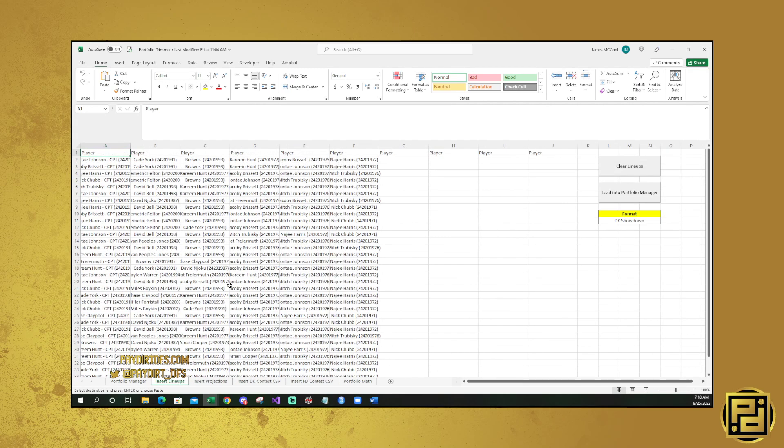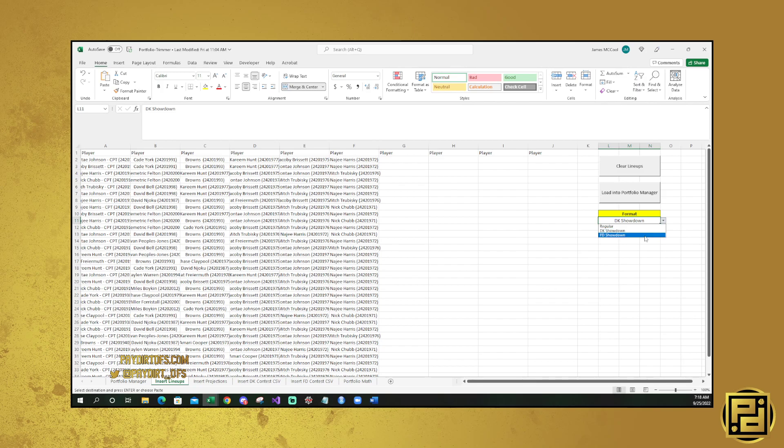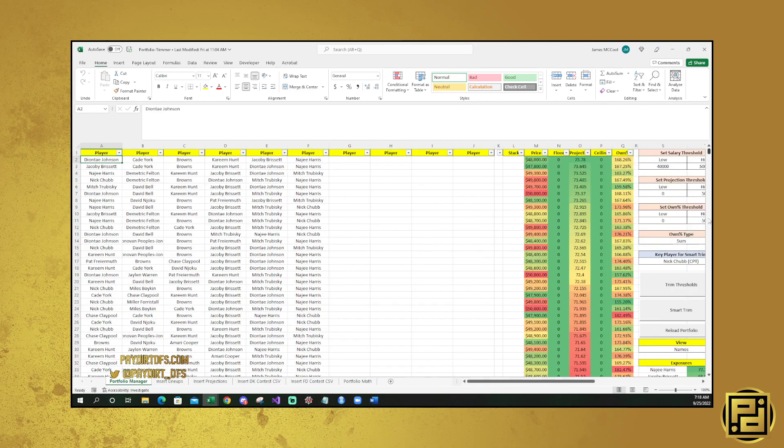So once you have things loaded in, you need to choose what format you have. It can either be Regular, DraftKings Showdown, or FanDuel Showdown. For the purpose of this, we're going to be looking at Showdown, and then we're going to load it into Portfolio Manager.